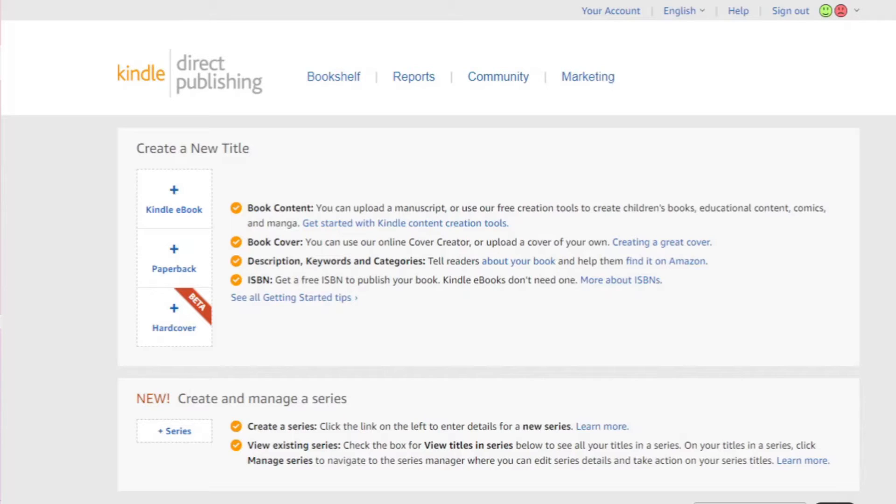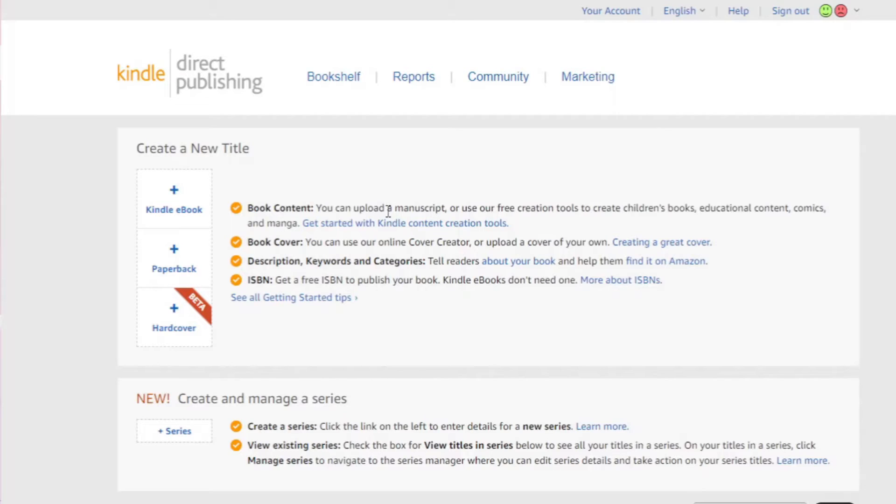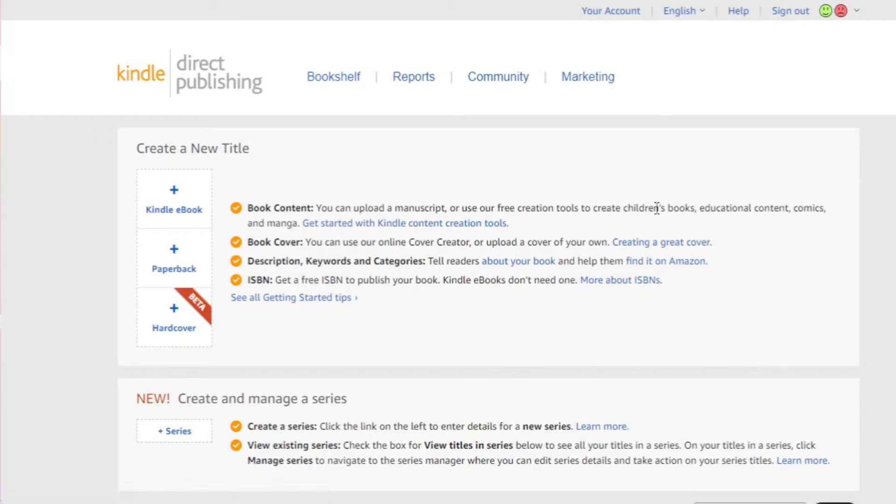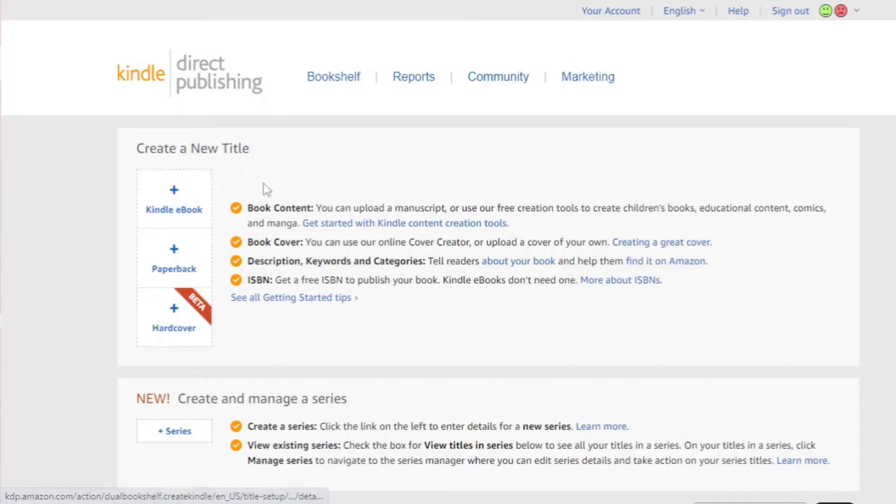We are so used when people say you can upload a file, you just go to the application and then search on your computer for the Word or the PDF file or the picture file and you click on it and it uploads. It's not that simple with Kindle Direct. If you did create your book in Word or PDF, you can't upload it directly into Kindle Direct.